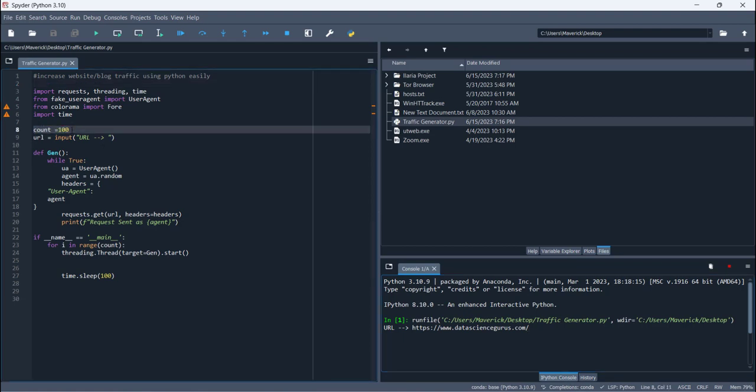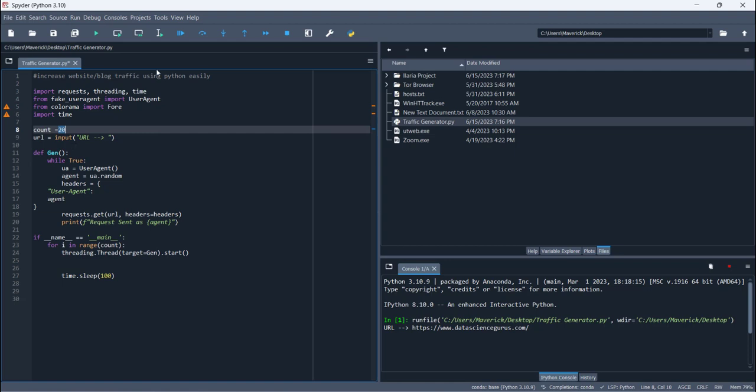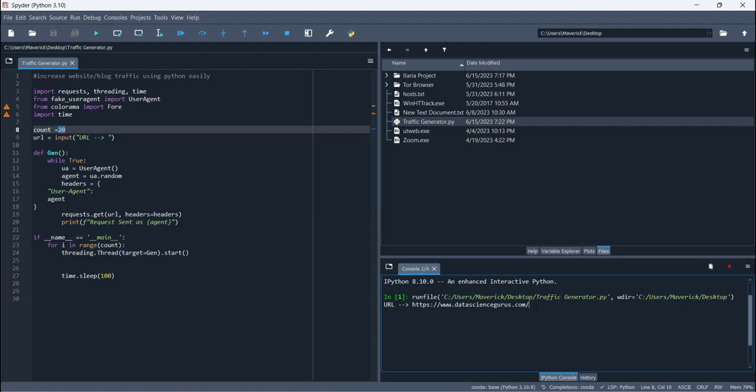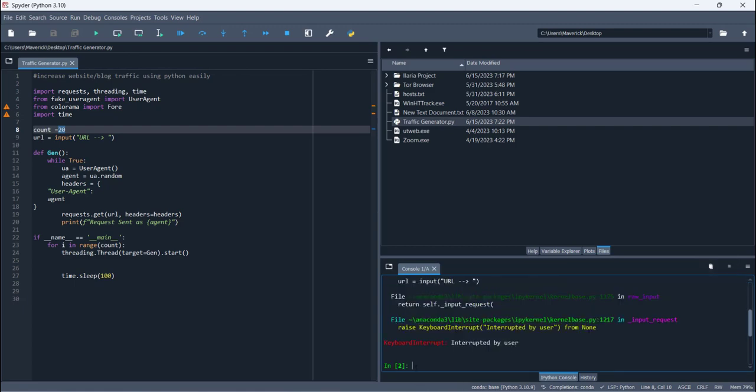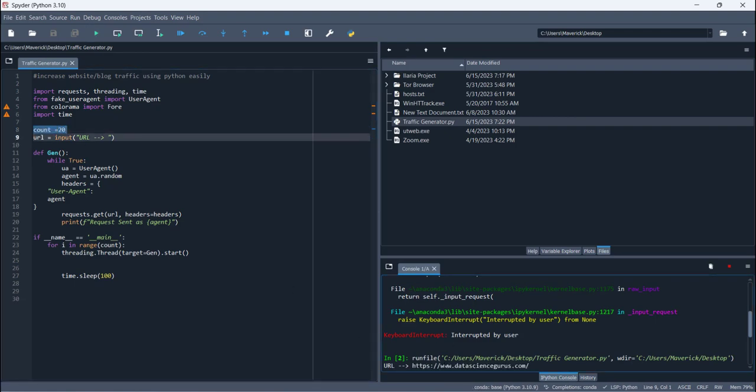This is the number of traffic you want to generate for your blog. This is a count. For example, if I want to need only 20 views on my blog or on my website, I'm going to type 20. If you want to increase this number, you can put this number here and then we can run it again because of the code.